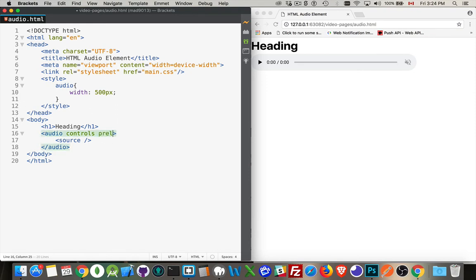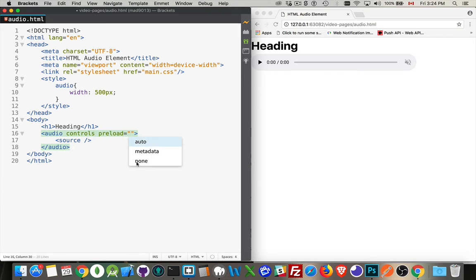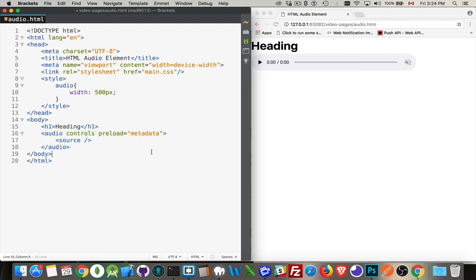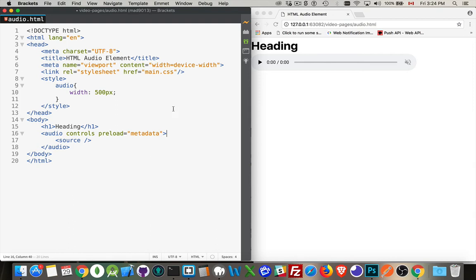Now we can add the attribute preload. And preload comes up with these three different possible values. None, so don't preload it. Don't be ready for when the user wants to do it. Auto, meaning go ahead and try to download the whole thing so it's ready to play. Or metadata, meaning the information about the media file. What's the media type? What's the file name? And so on. All that information, the metadata, can be downloaded.